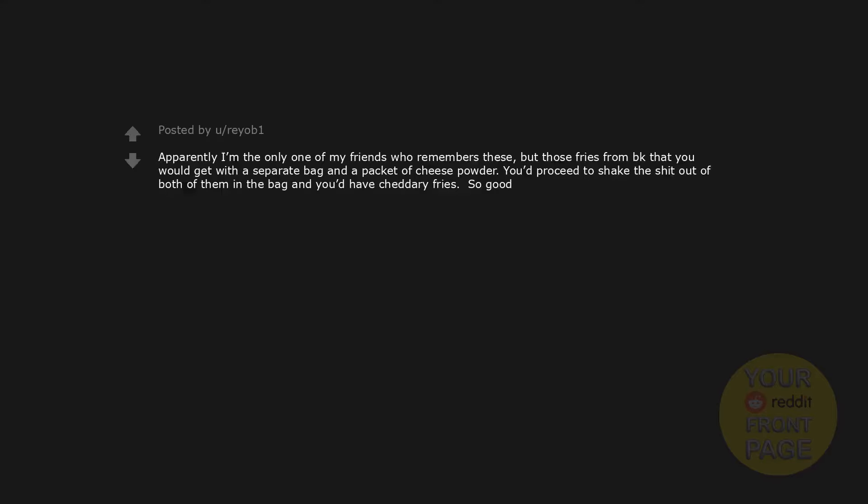Volcano Sauce from Taco Bell. Taco Bell's Spicy Tostada. PB Max. Pre-2010 Spree created a Valentine's Candy Heart for one single Valentine's Day. I have never been able to find the Spree Candied Hearts on any website, but I know they exist. There was heroin in those hearts. I still think about them 15 years later. If someone could contact Spree for me and tell them that I will pay obscene amounts of money for two bags of those Spree Candied Hearts. Please, they were so good. Apparently I'm the only one of my friends who remembers these, but those fries from BK that you would get with a separate bag and a packet of cheese powder. You'd proceed to shake the shit out of both of them in the bag and you'd have cheddary fries. So good.